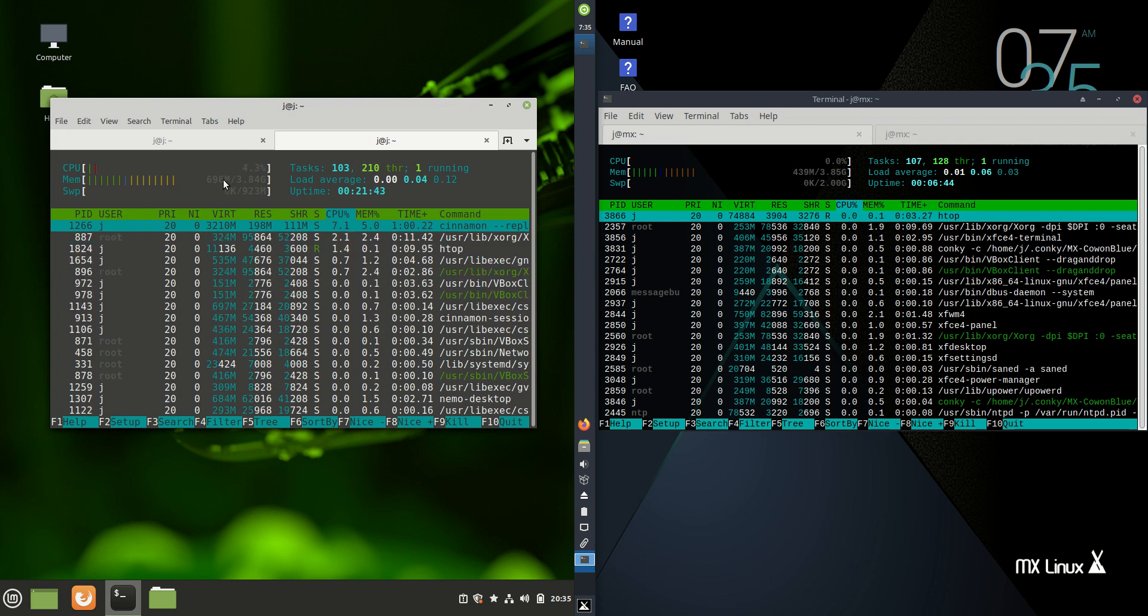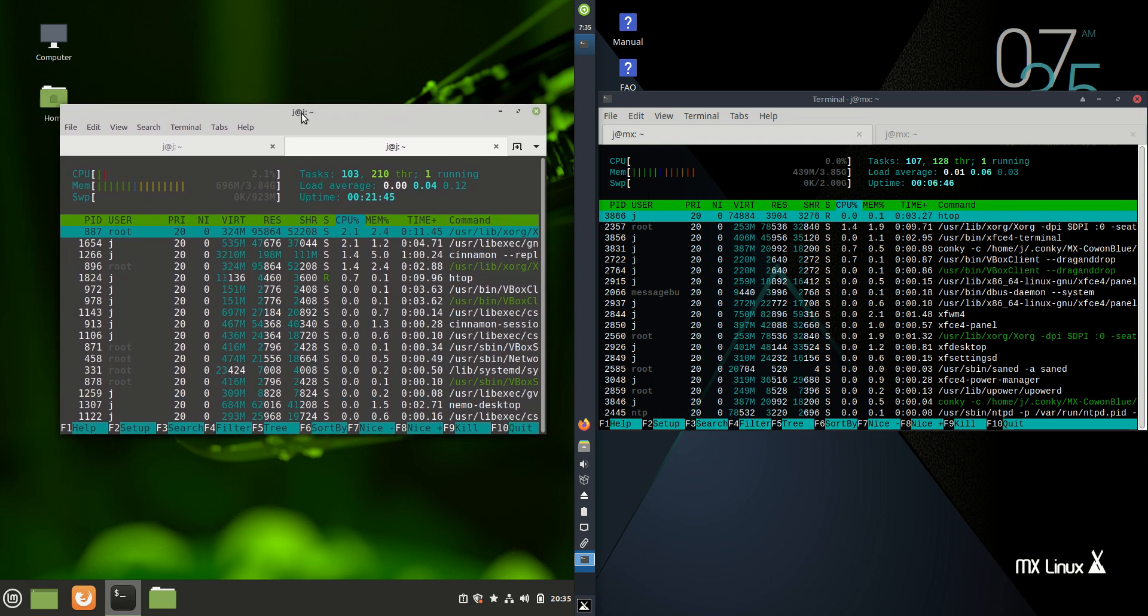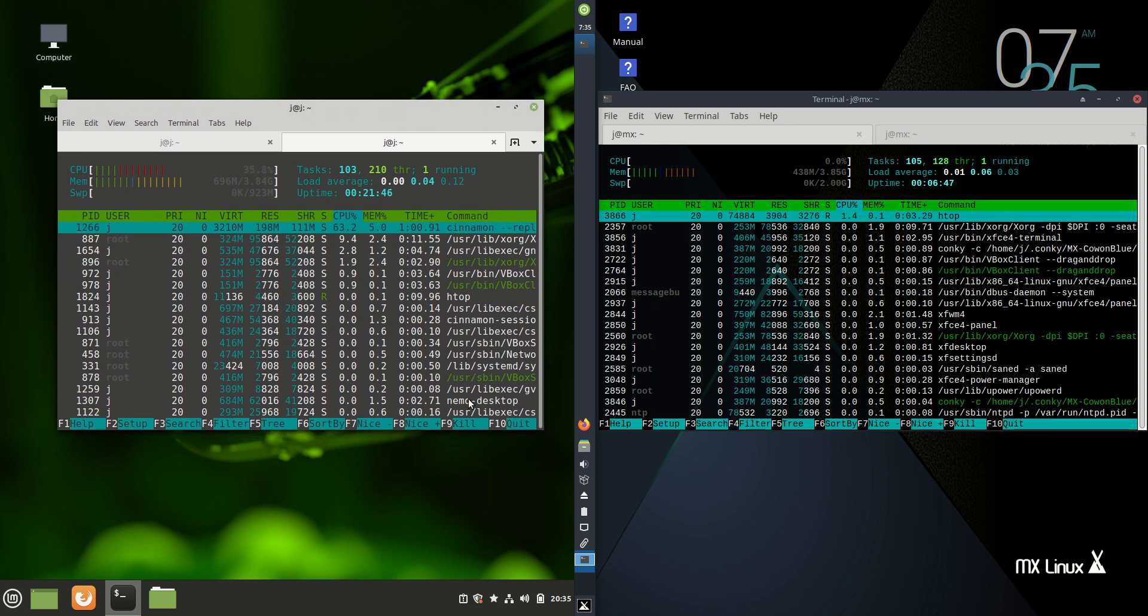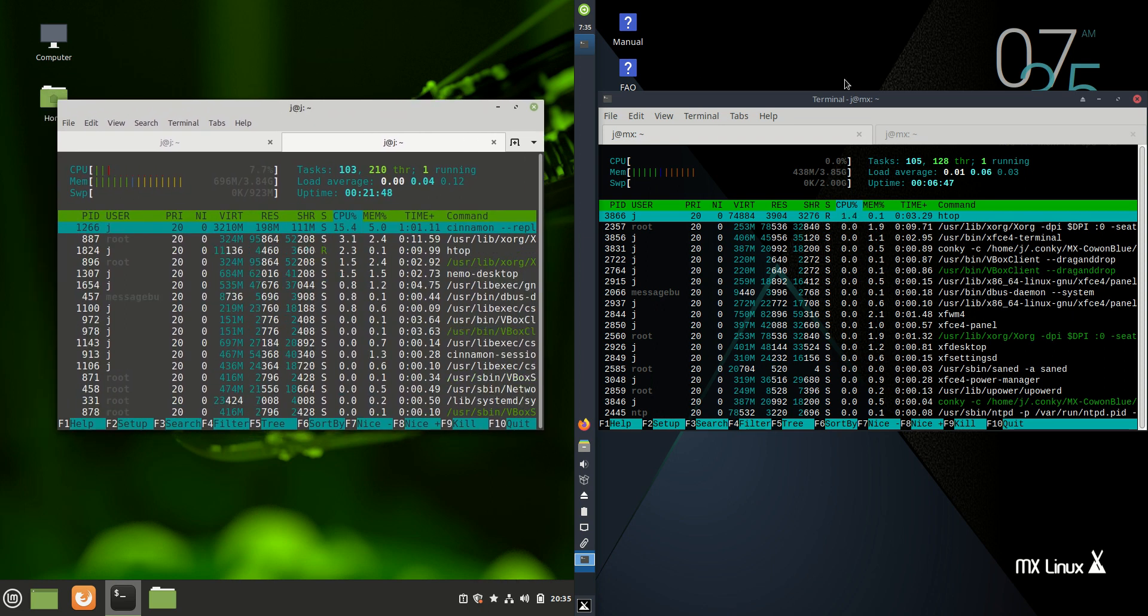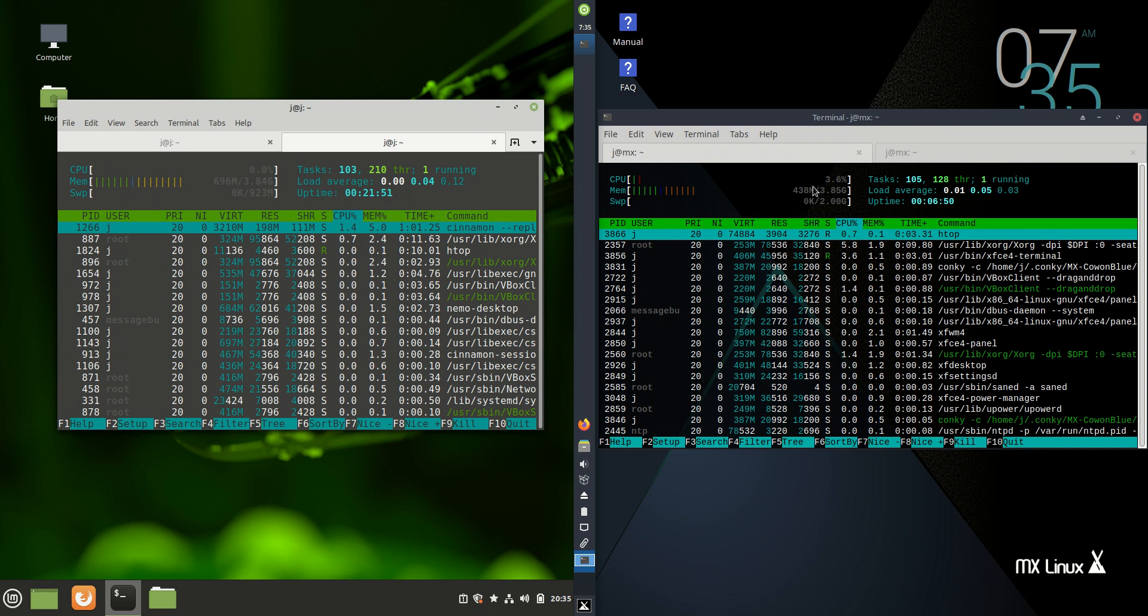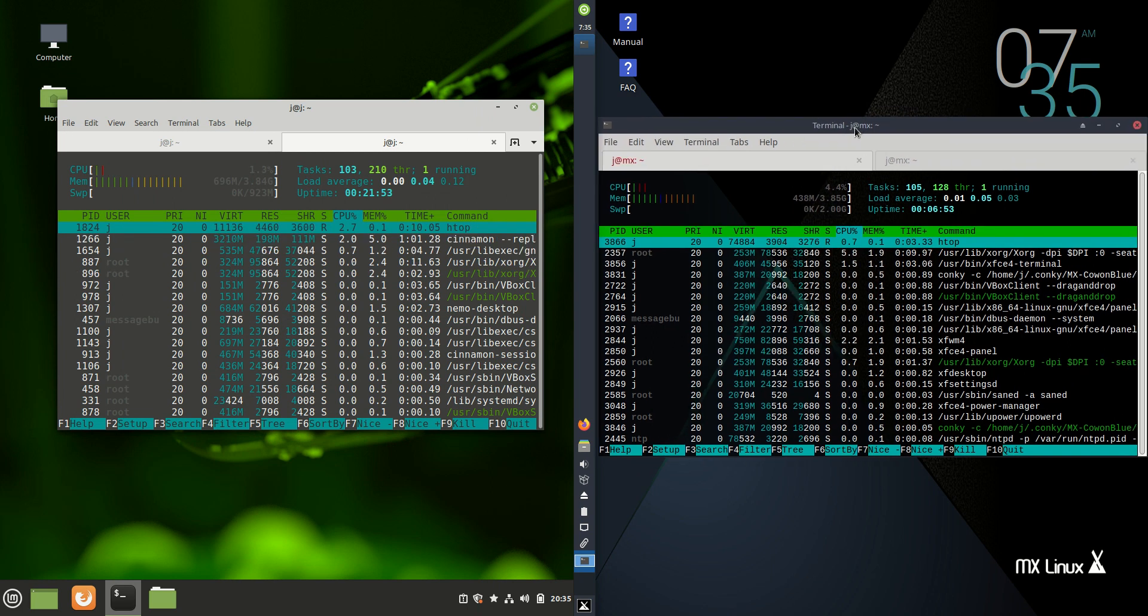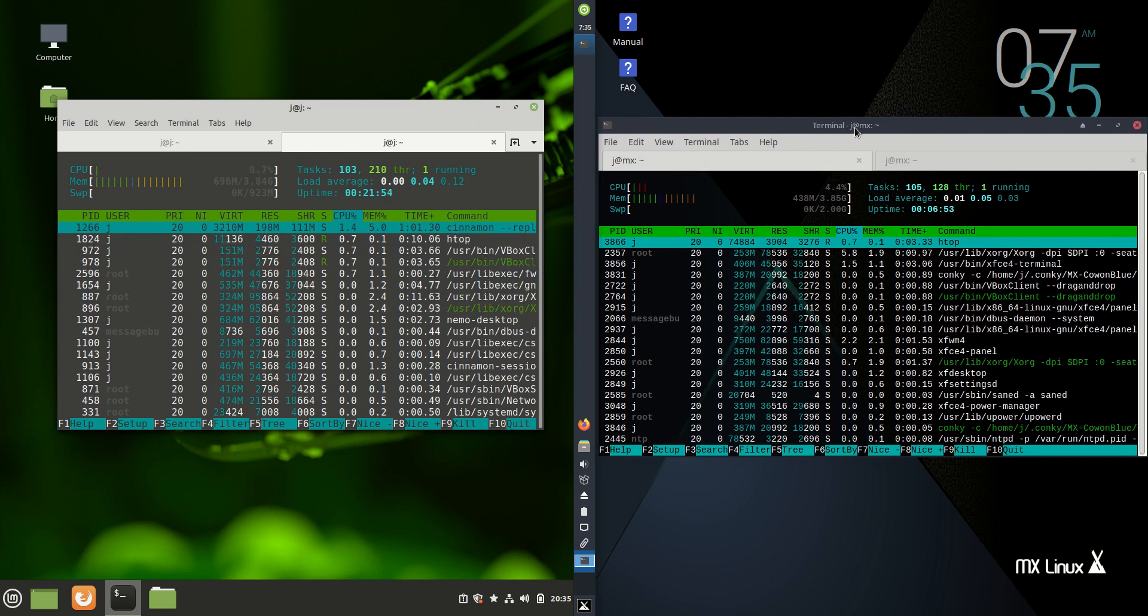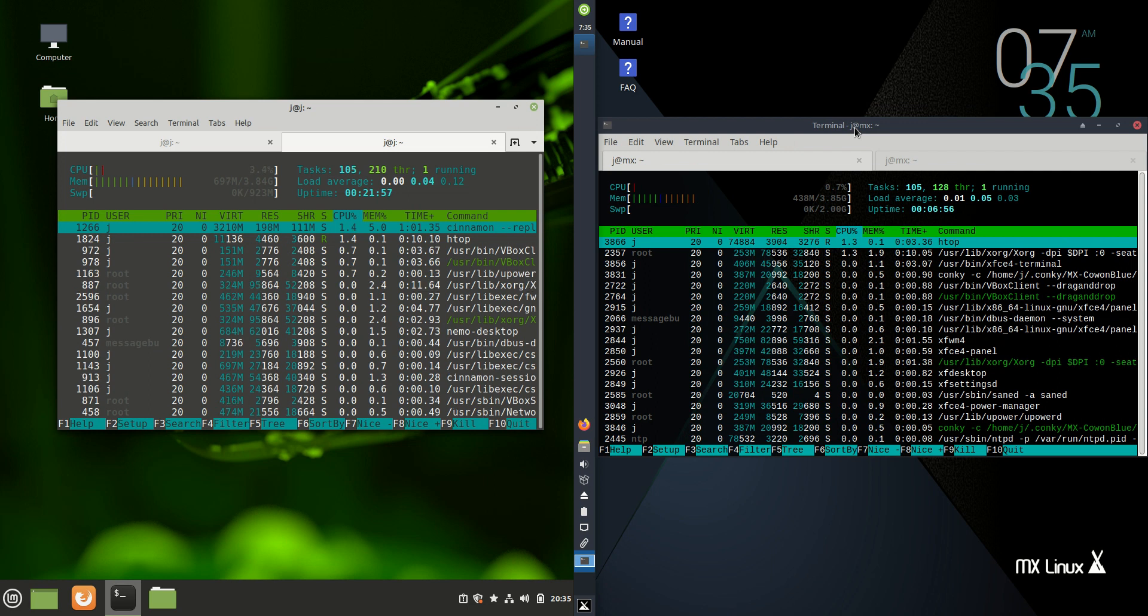And then we get down to the RAM, about 700 megabytes on boot up, nothing really loaded in the background there. And then on the right-hand side, about 450 megabytes just rounding up there as well. So, definitely a definitive 250 megabytes of RAM difference between the two, which is pretty interesting to see.